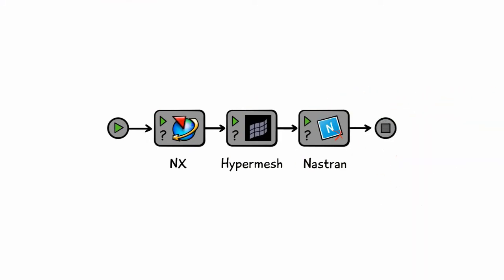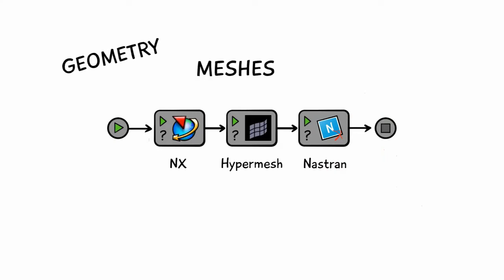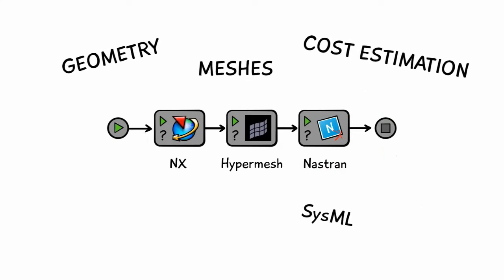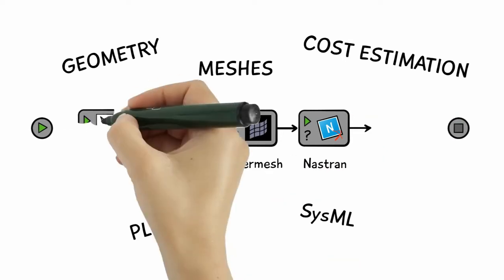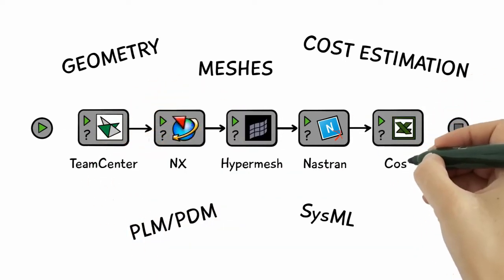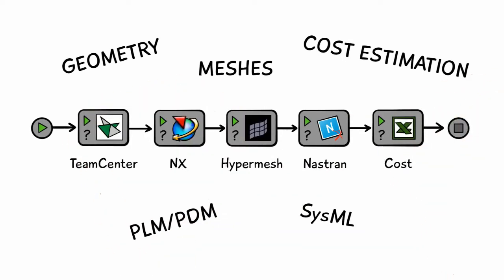Model Center is not just about integrating analysis tools, but also geometry, meshing, costing, SysML, and PDM-PLM tools, and virtually any other application you require in your process.